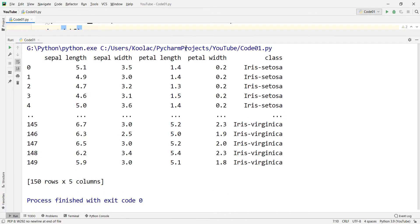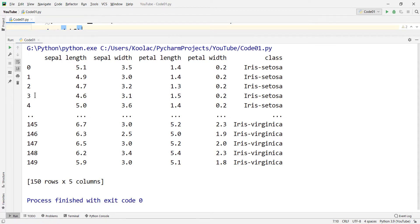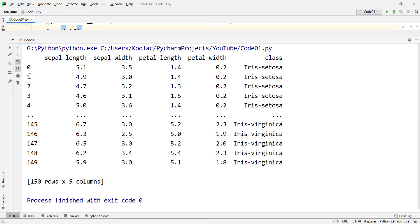As you can see, our data frame has 150 rows and five columns. Remember that this 0, 1, 2, 3, 4, etc. is the index of each row of this data frame. The index is not a column. This is the first column, this is the second column, this is the third column, etc. This is the index of this data frame.